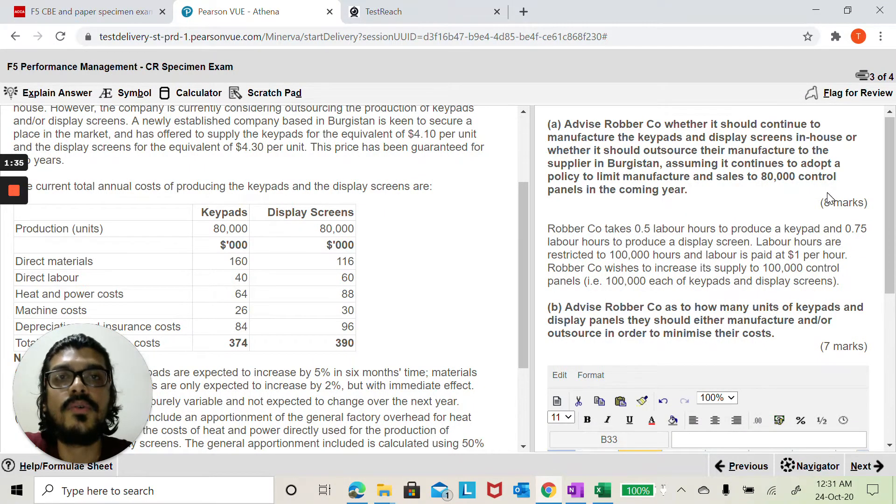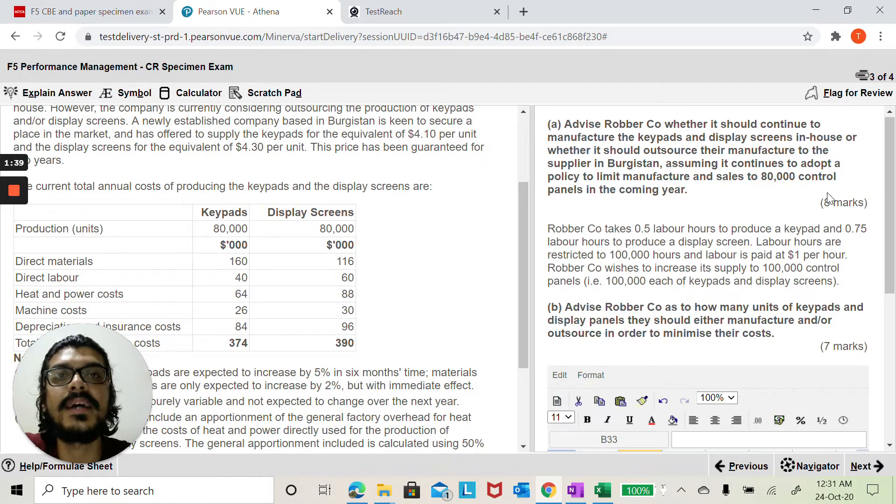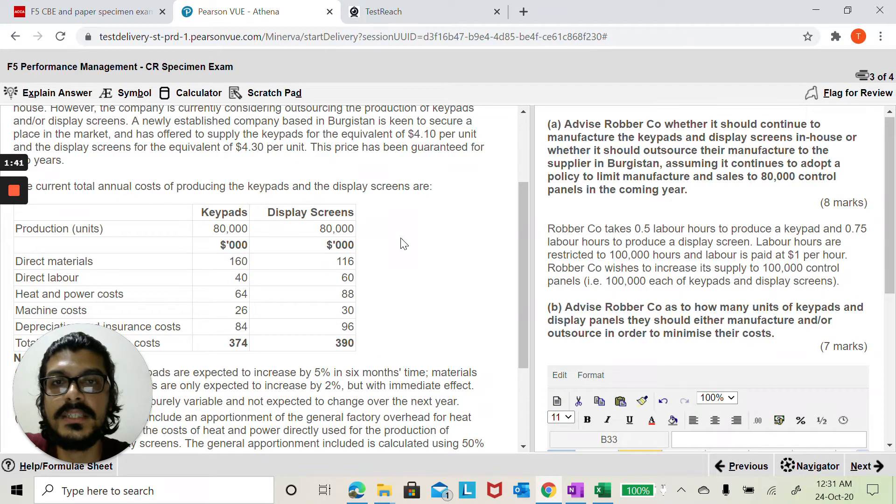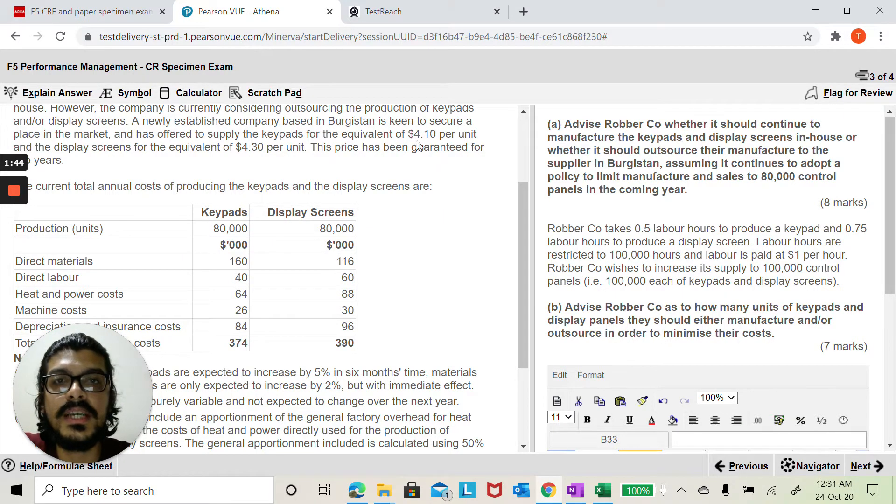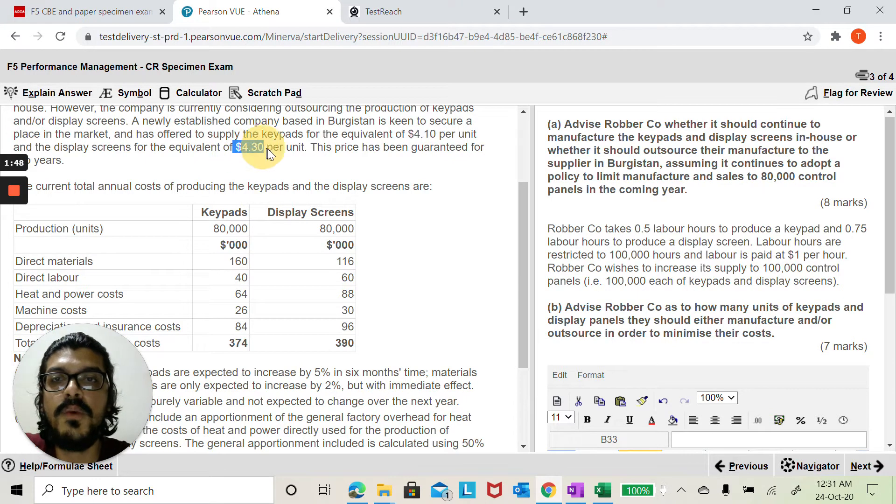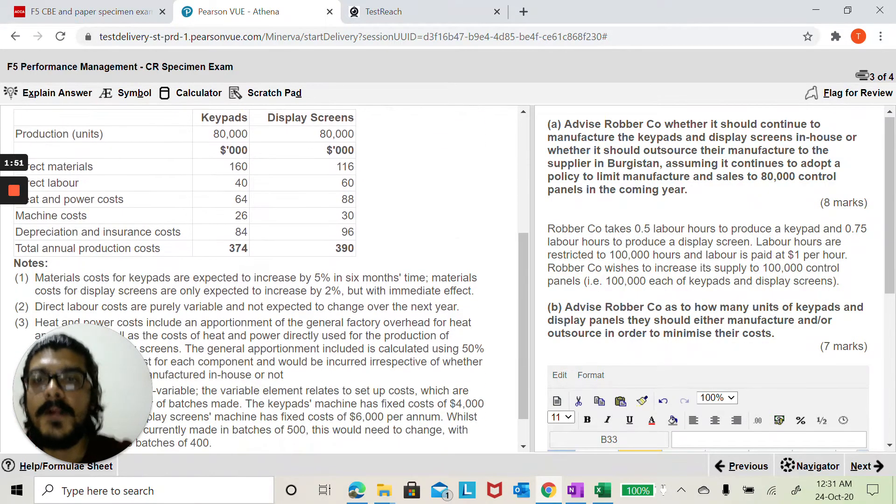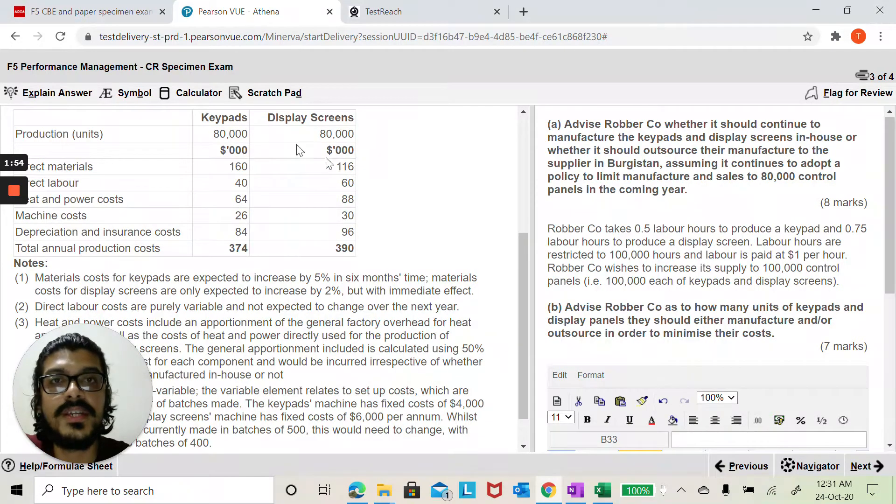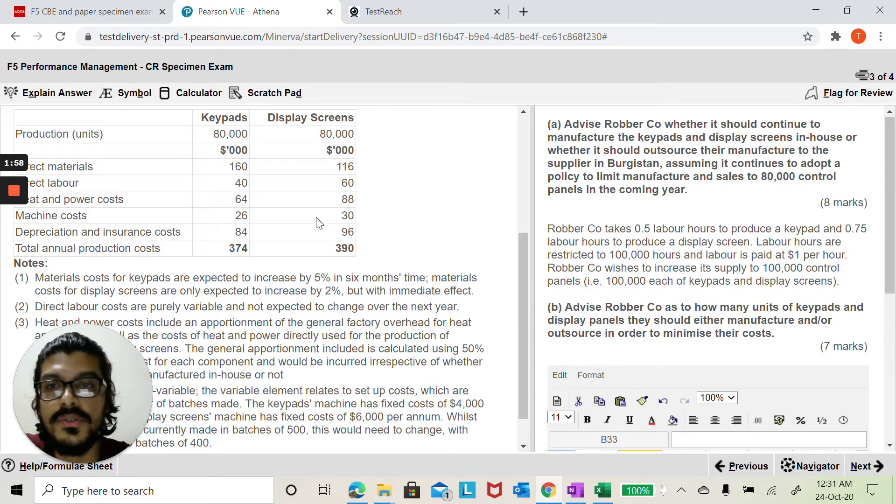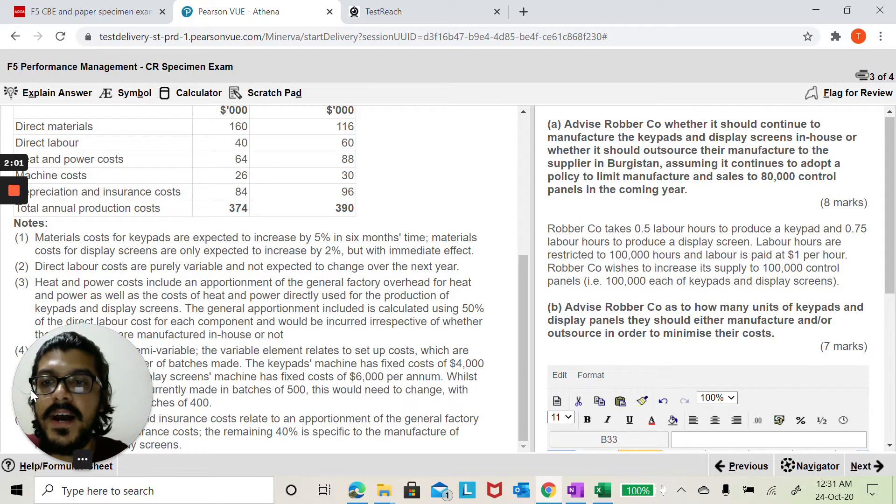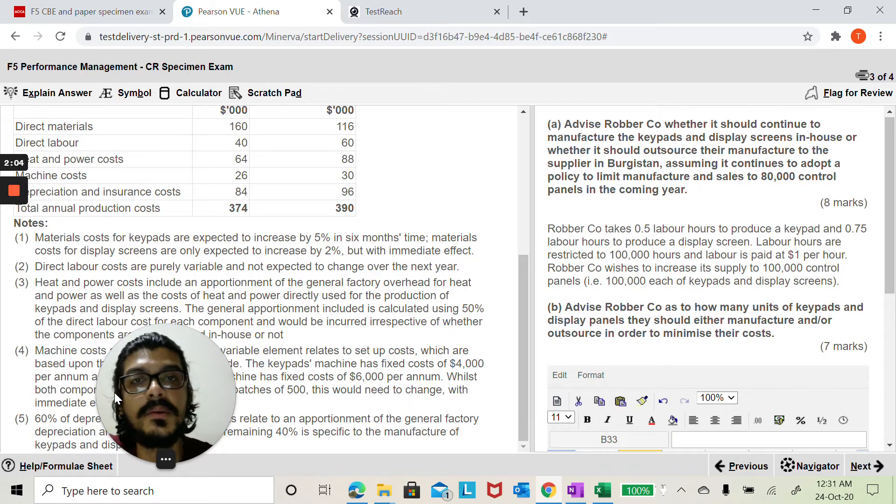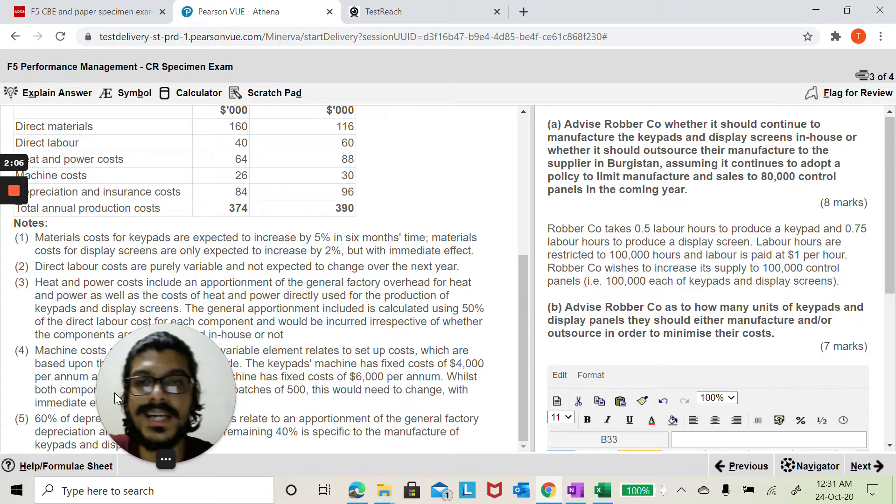Now each control panel requires a keypad and a display screen, so the quantities under discussion here is the 80,000 keypads and 80,000 display screens. The problem in this question is that the number given for the purchase price of 4.1 and 4.3 is per unit, but when you look at the cost of manufacturing this in-house they are all for 80,000 units. And then you've got these five working notes. Some of these costs are variable, some of these costs are fixed.